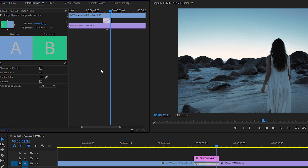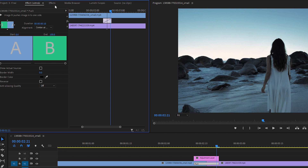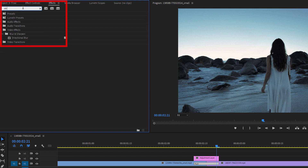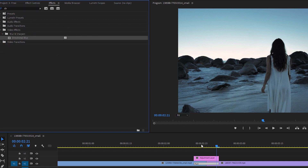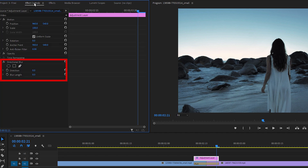Now to add our blur, go back to the Effects panel and type Directional Blur into the search box. Drag the Directional Blur effect onto your adjustment layer. Then go to Effect Controls for your adjustment layer and change the direction to 90 degrees, and increase the blur length to 100.